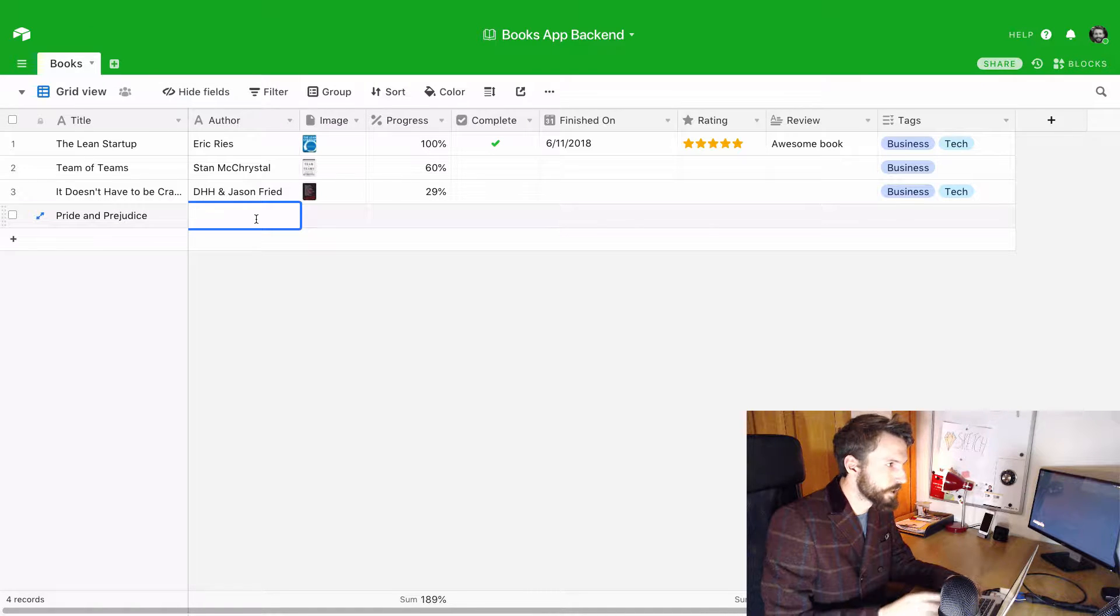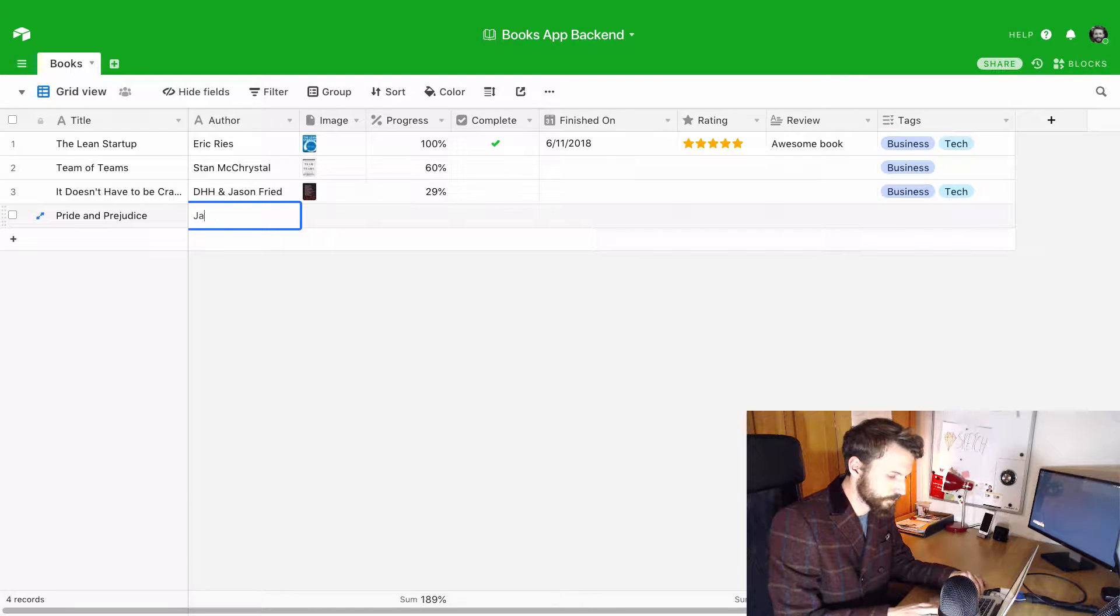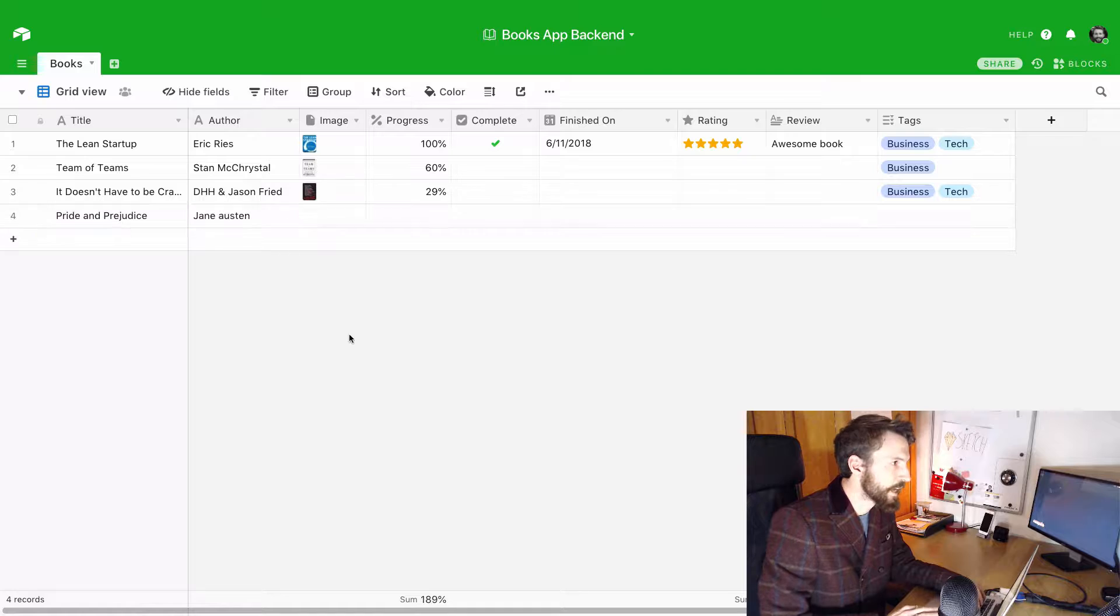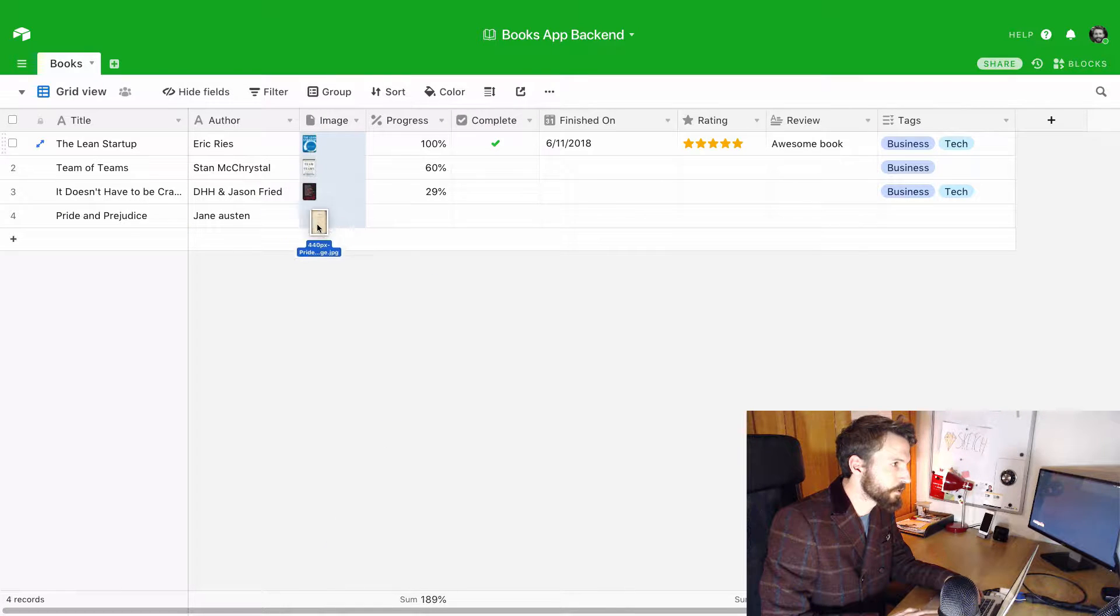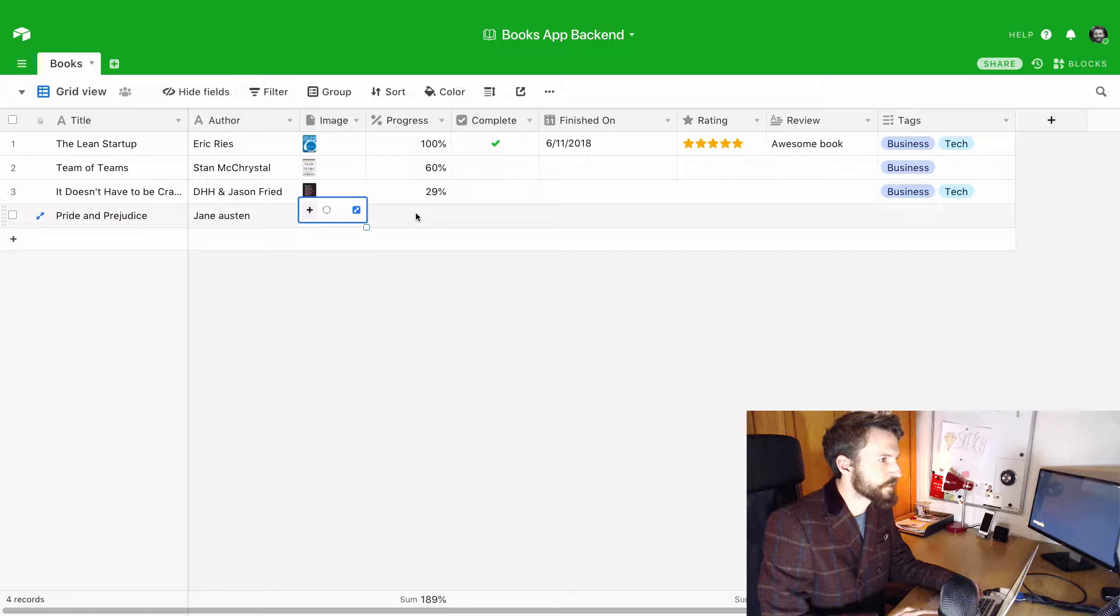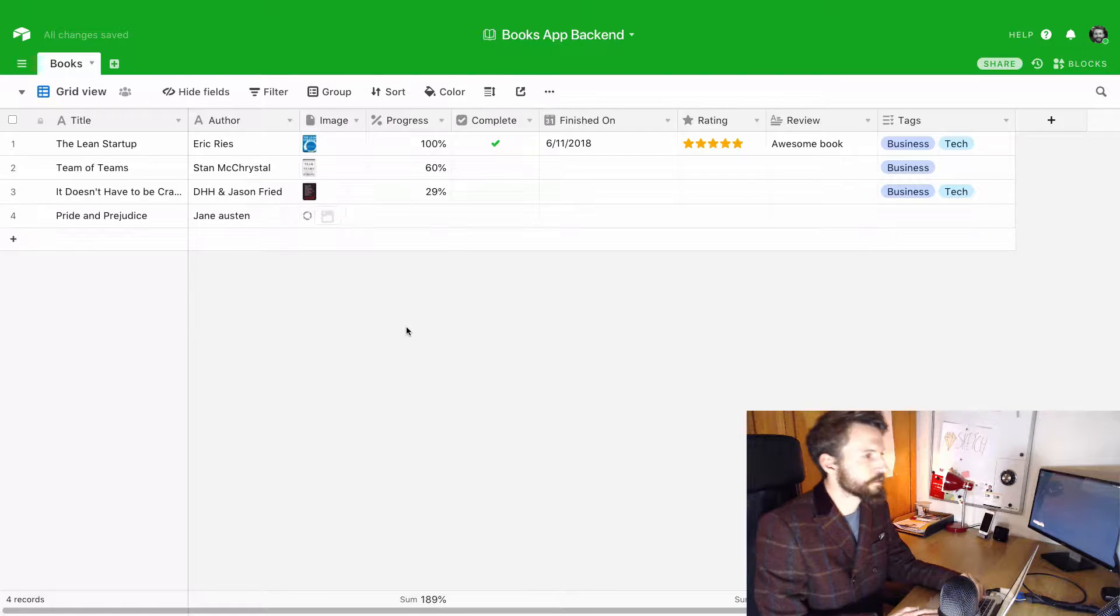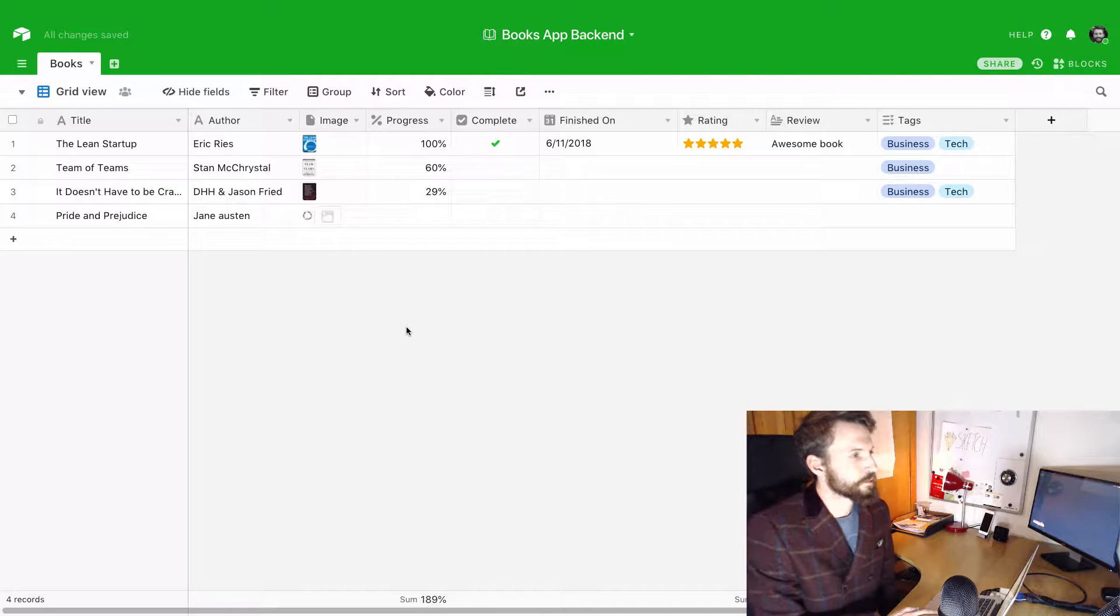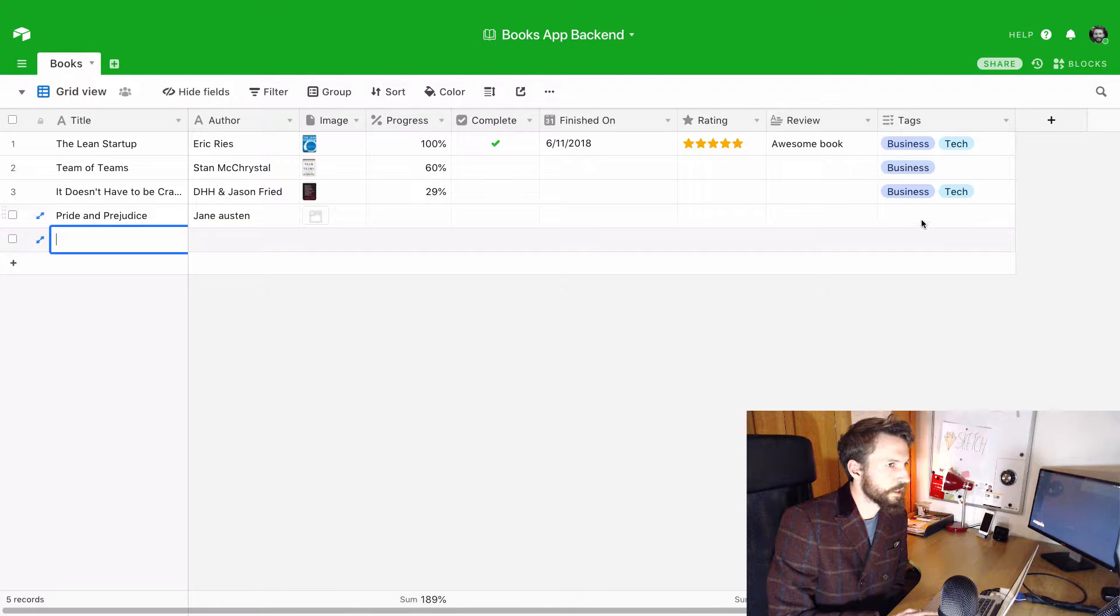And we can put in the author, and then I need to upload an image, which we can do by just dragging it up here.